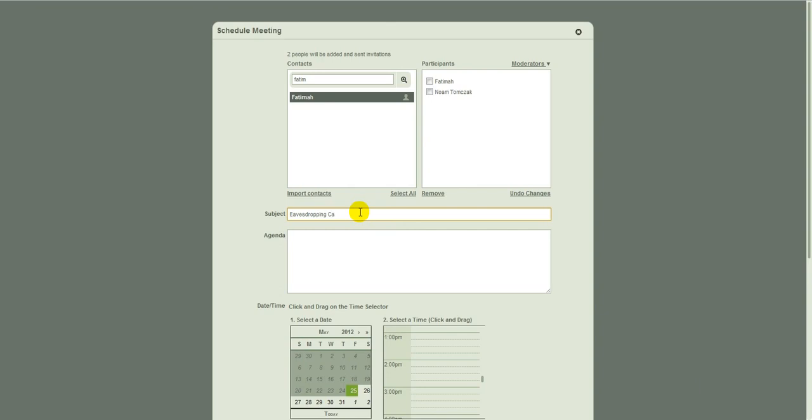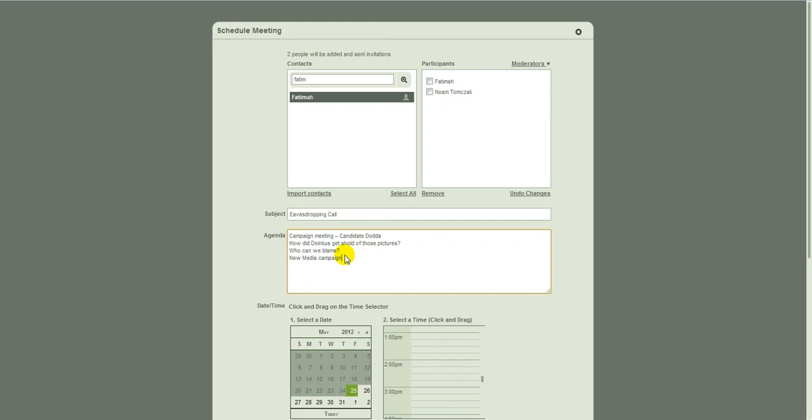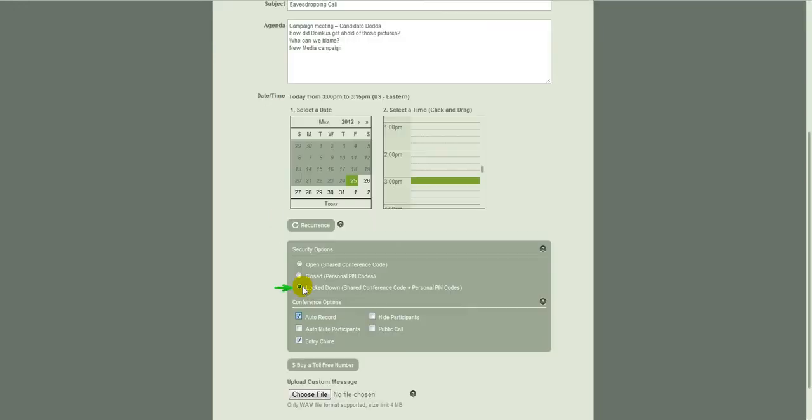I've got a little agenda, which I'm going to paste in. And I'm going to schedule this for later on this afternoon at three o'clock. So this time, I'm going to invite my callers and I'm going to choose lockdown for my access options down here and security options.